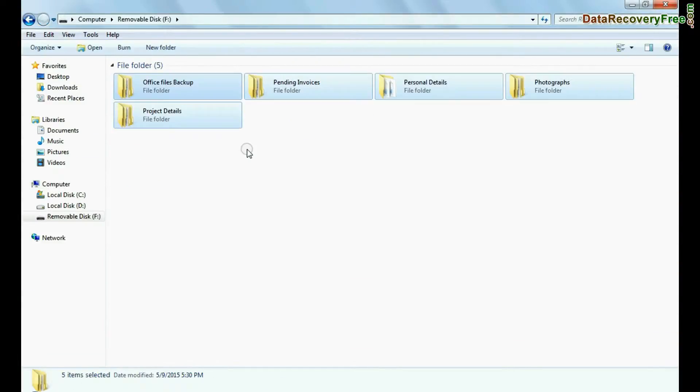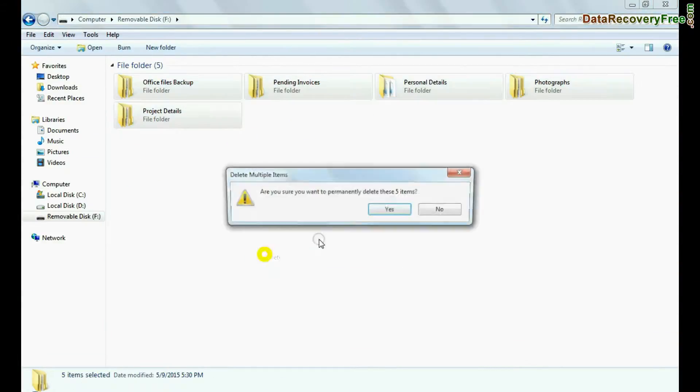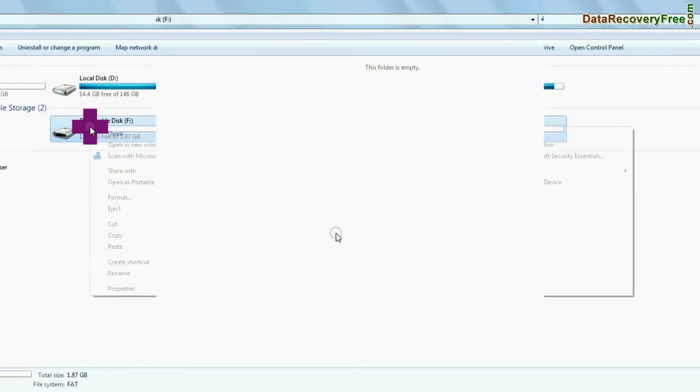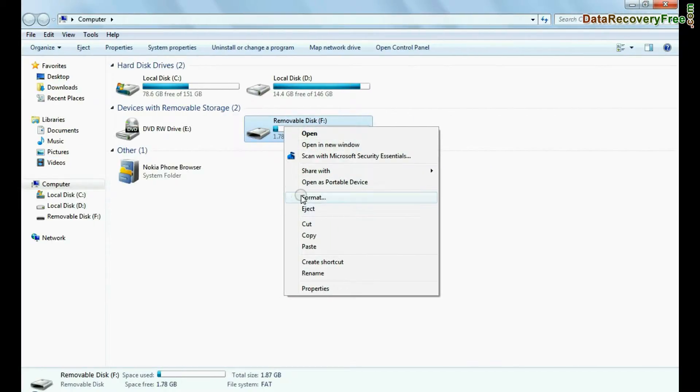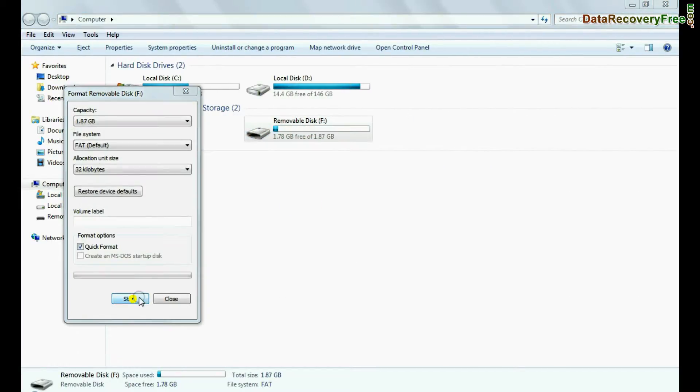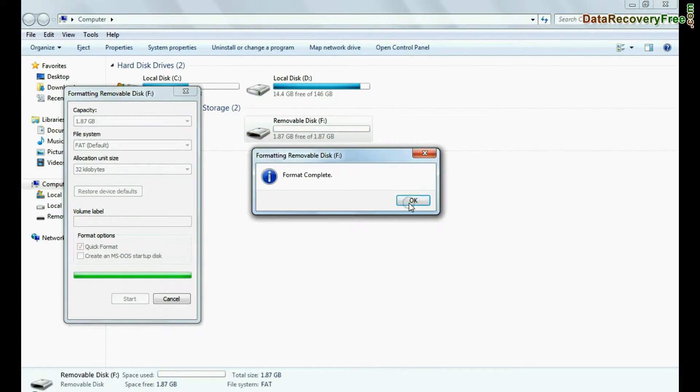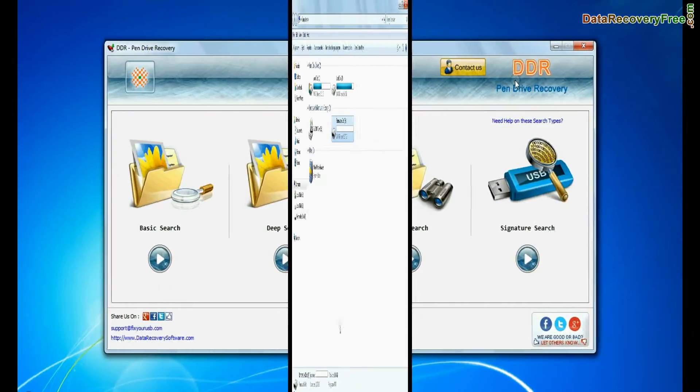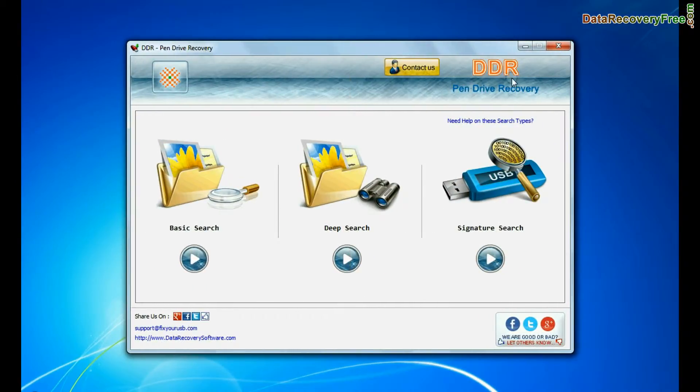For example, if your data is mistakenly deleted from USB drive, or you have accidentally formatted pen drive, or you have lost data due to any other USB data loss reason, run the DDR pen drive recovery software.